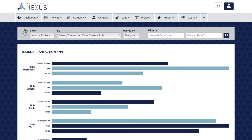The report in the internal brokers module gives you insight into everything to do with your internal brokers. The broker transaction type brokers role report shows you which party in a transaction your brokers represent for each transaction type. This is very insightful and may identify strengths or weaknesses in a broker's performance, giving you the ability to step in and train them accordingly.